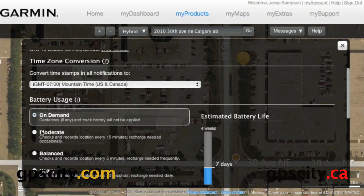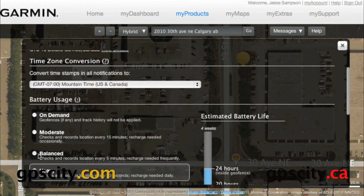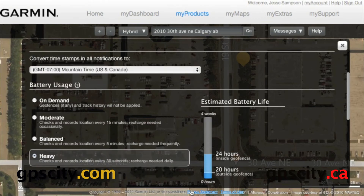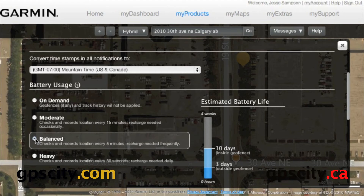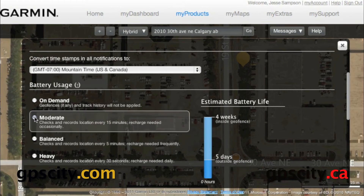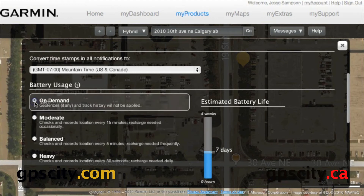Then we have our battery usage — this is where we set it to make it last longer or to send in more data. We can set it from heavy to balanced to moderate to on-demand, and over here it tells you roughly how many hours, days, or weeks it's going to last. On heavy: outside the geofence about 20 hours, inside the geofence about 24 hours. Balanced: 10 hours inside the geofence, 3 days outside. Moderate: 4 weeks inside and 5 outside. On-demand, where we pull it, it's going to be around 7 days.